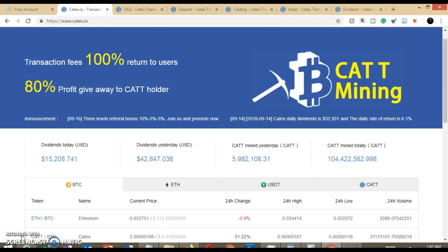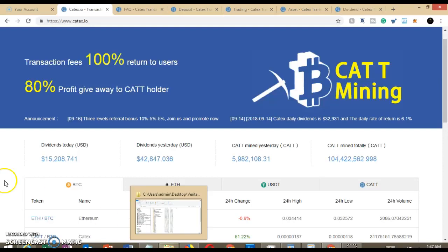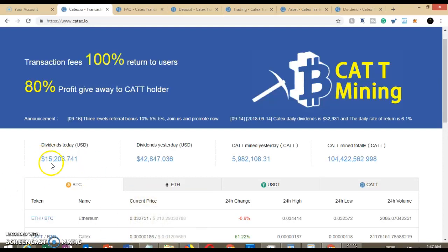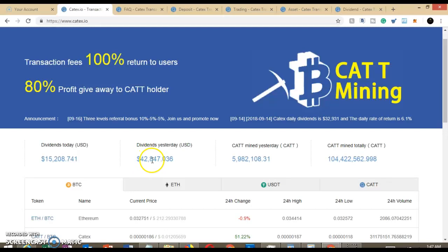But as we can see here, some of the stats: dividends today $15,208 and yesterday's dividends were $42,847. So shout out to the Crypto Lifestyle for doing a live stream and presenting this opportunity.